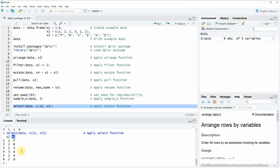So as you have seen in this video, the dplyr package is a very powerful package for the manipulation of data. However, in this video I have shown you only some of the functions that are provided by the dplyr package. If you want to learn more about the dplyr package in R, then you could check out my homepage, statisticsglobe.com, because on the homepage I have recently published an extensive tutorial on the dplyr package. In this tutorial I'm explaining the code of this video in more detail, and I'm also showing you much more examples on the functions of the dplyr package.